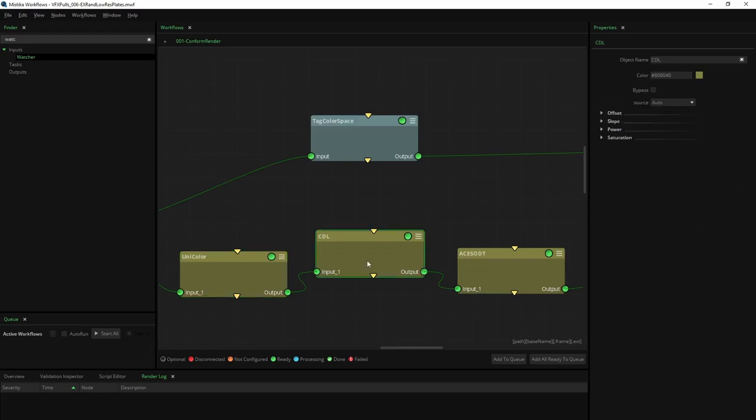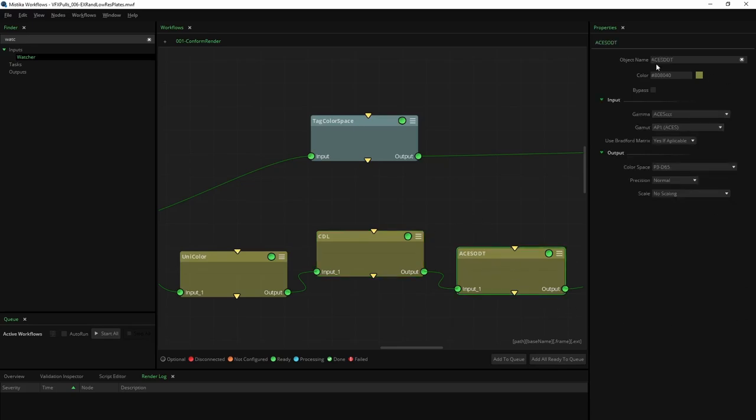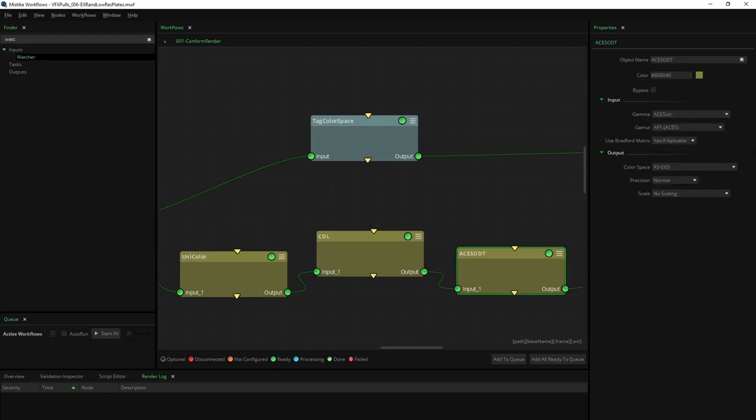CDL: when set to auto, this node retrieves CDL information provided in the EDL, AAF, or XML for each conformed shot. ACES ODT: following industry standards, this node performs the conversion from ACES AP1 CCT to Rec 709.